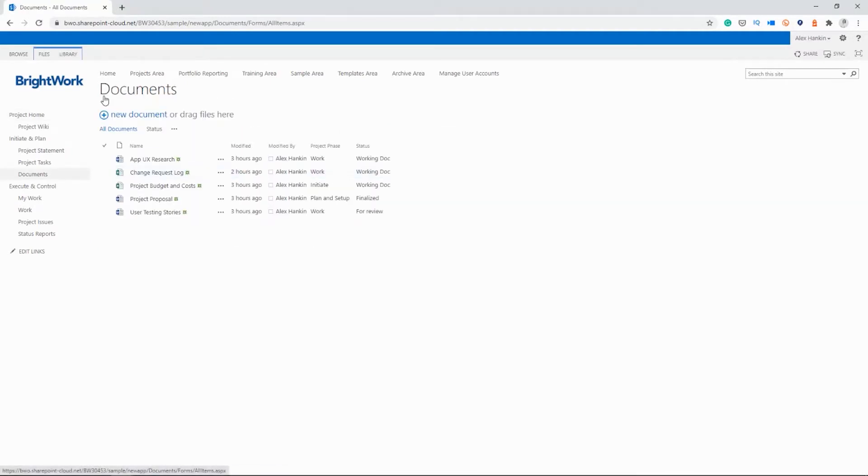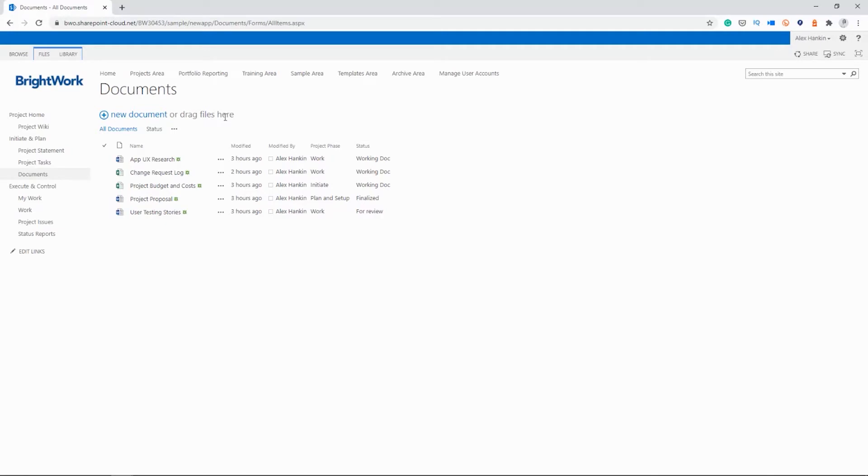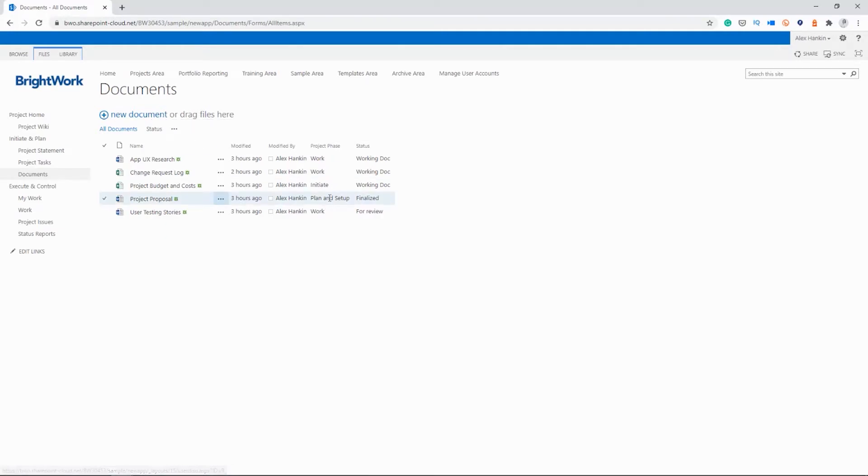So this is our library. It has all our files for the project so far. There are two ways that I can upload a new document. I can just click and drag the file to here, and it will upload. Or I could use new document, which will allow me to search for the document in the relevant folder or place on my local drive.